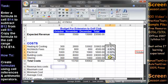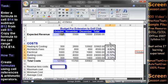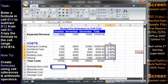Enter a formula in cell B14 that subtracts cell B12 from cell B3. Copy the formula in cell B14 to the cell range C14 to E14.